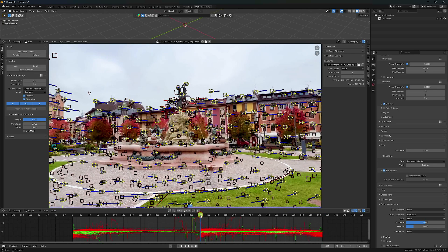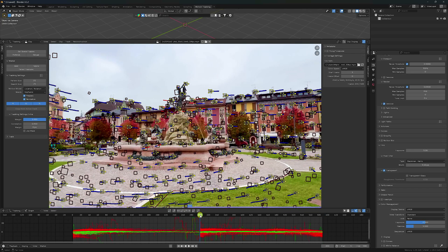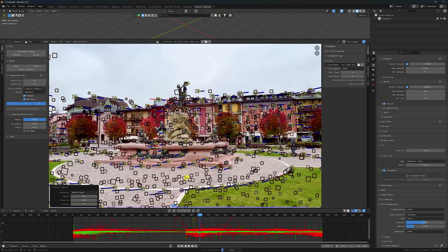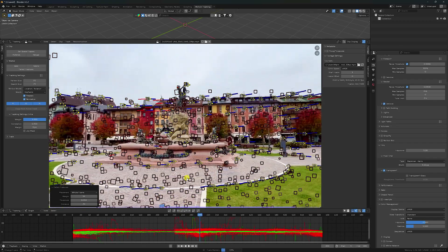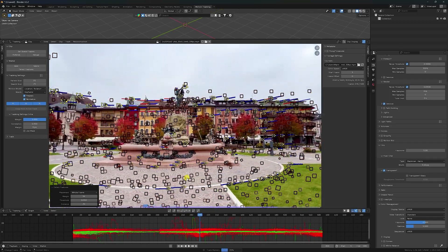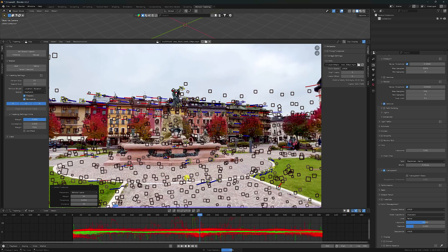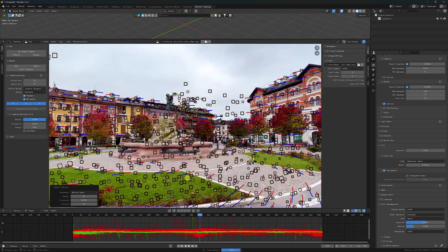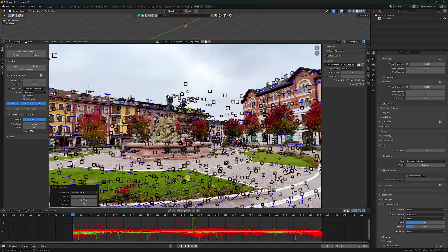And one more time - go to here, again 300 frames and Detect Feature. And lastly click on Track Marker - this time Backward and Forward - check. It takes a little bit of time for tracking. My track marker is finished.